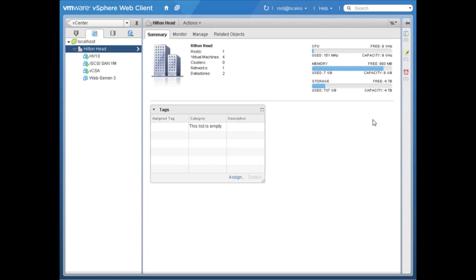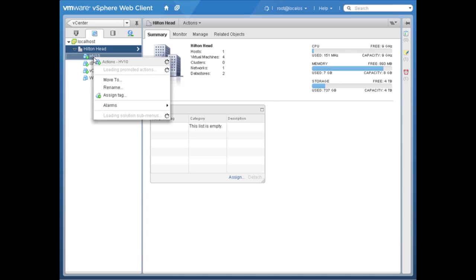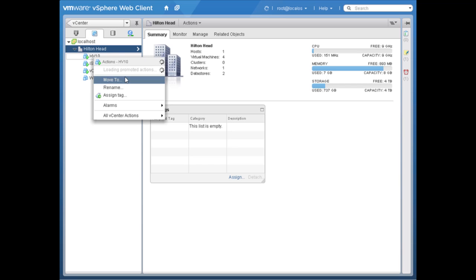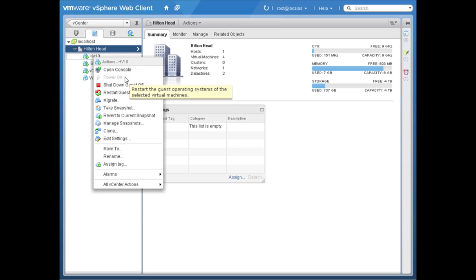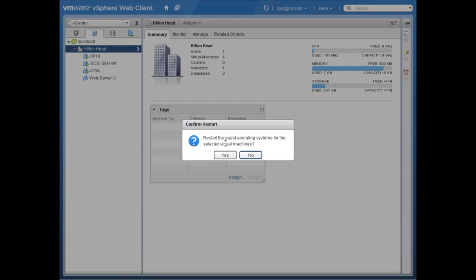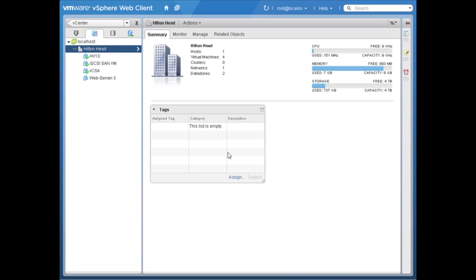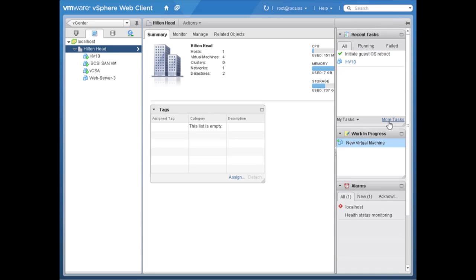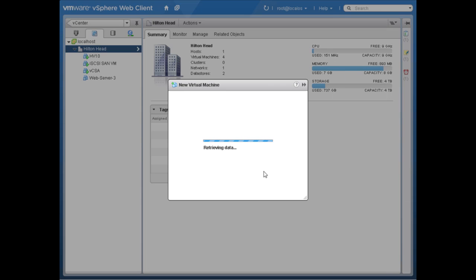I can simply pause by clicking the double arrows, then go over here and right-click on a virtual machine to take care of the phone call — I'll click to restart the guest operating system on this virtual machine. We took care of that task. Now let's go back and resume the task we had in progress to create the new virtual machine.